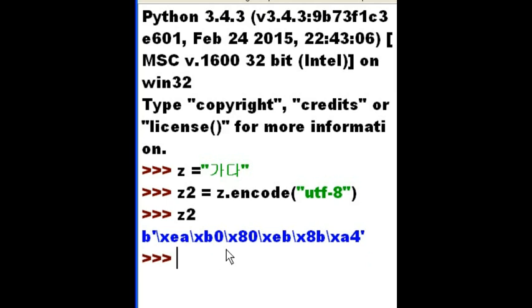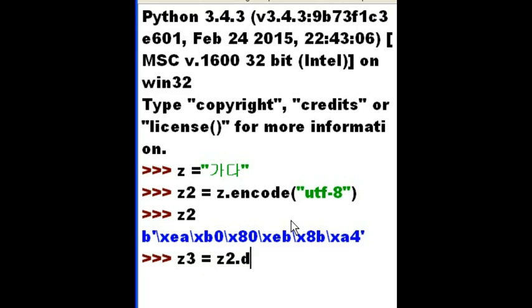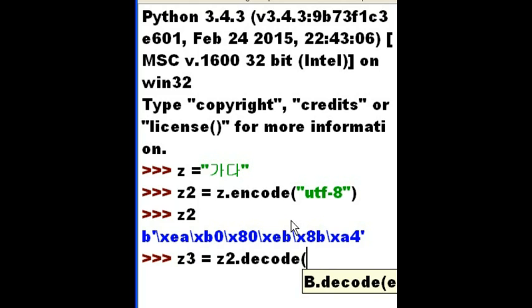I'm going to make a Z3. I'm going to make it equal to the following: Z2. I want you to decode yourself. Now I've got to hand them the original encoding method, UTF-8.